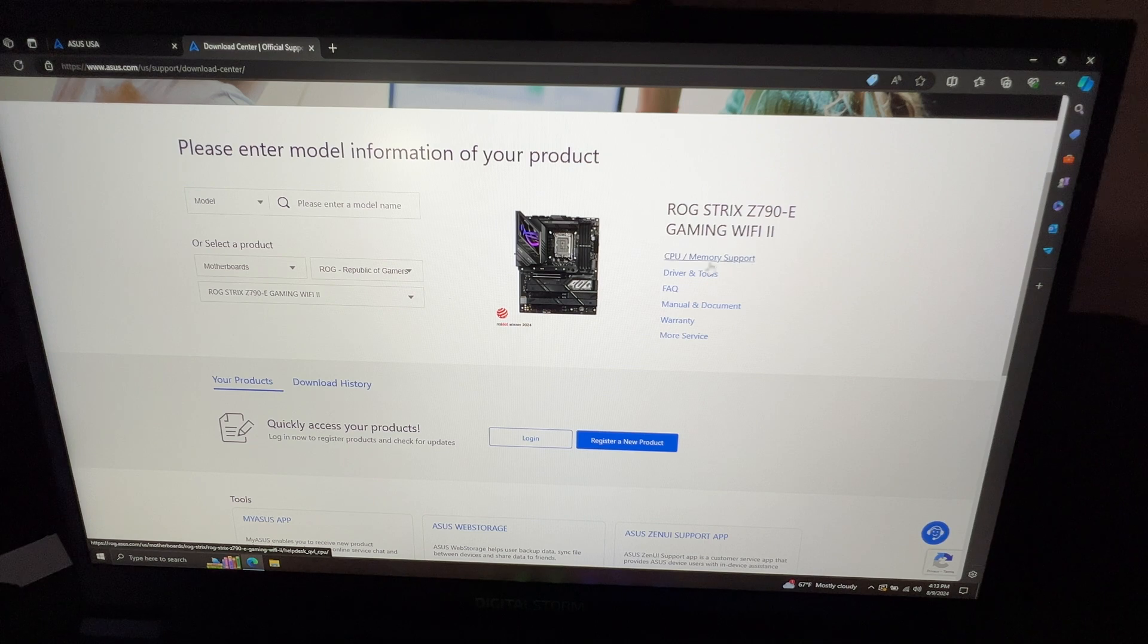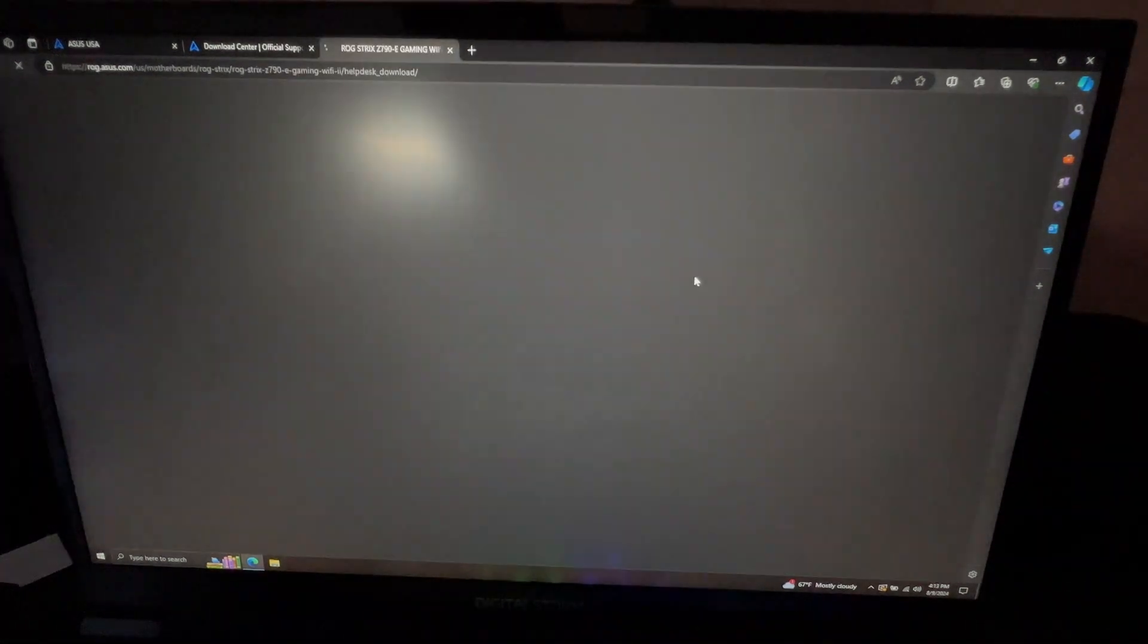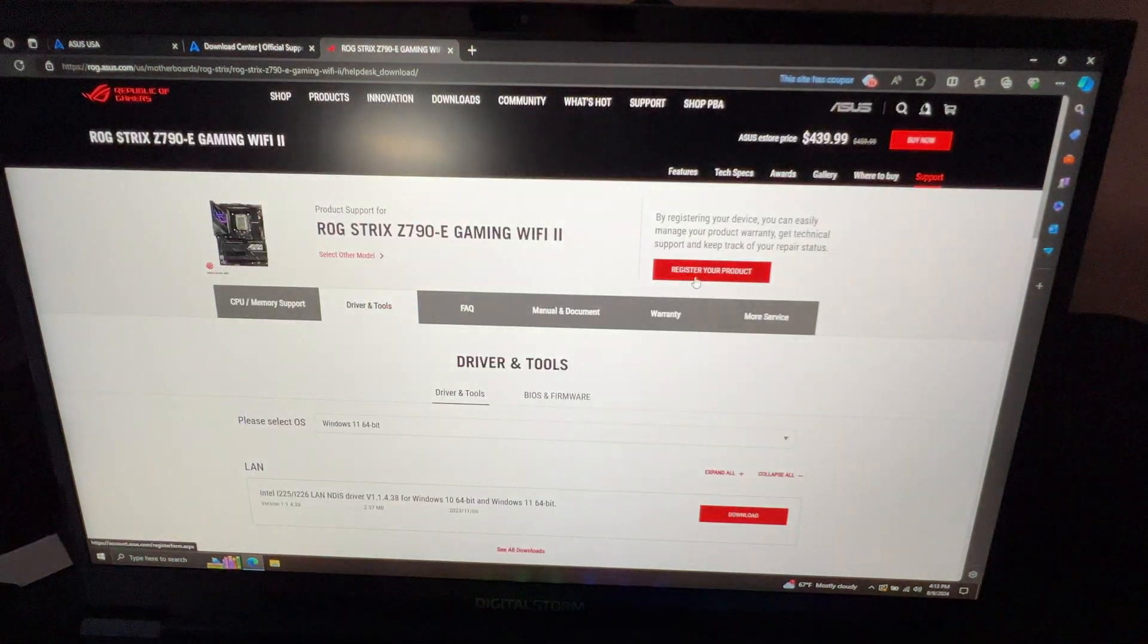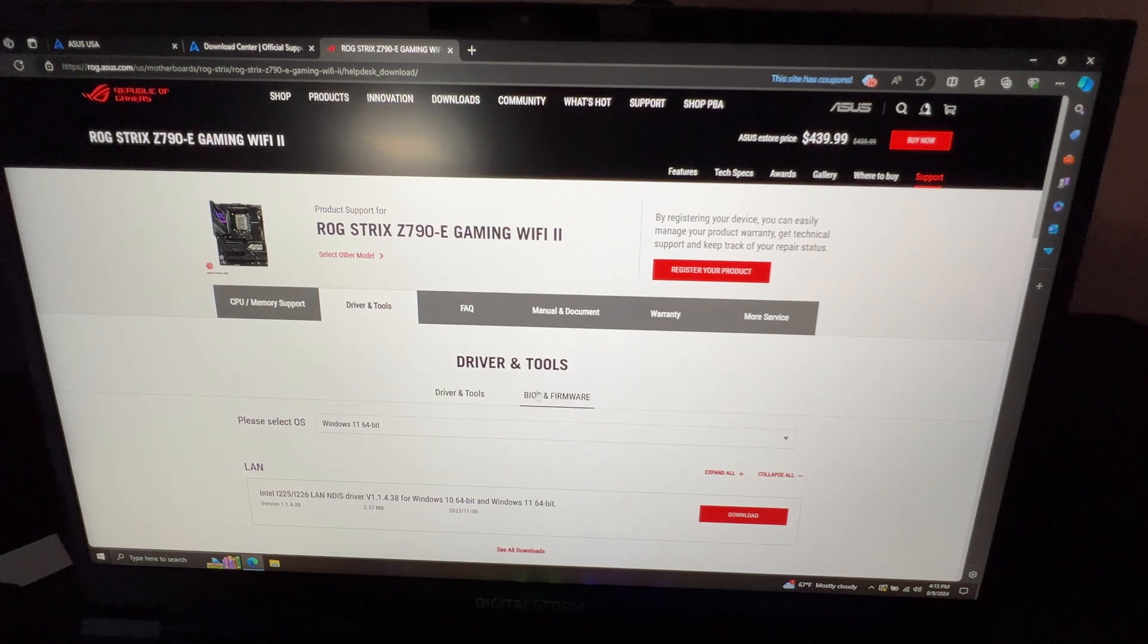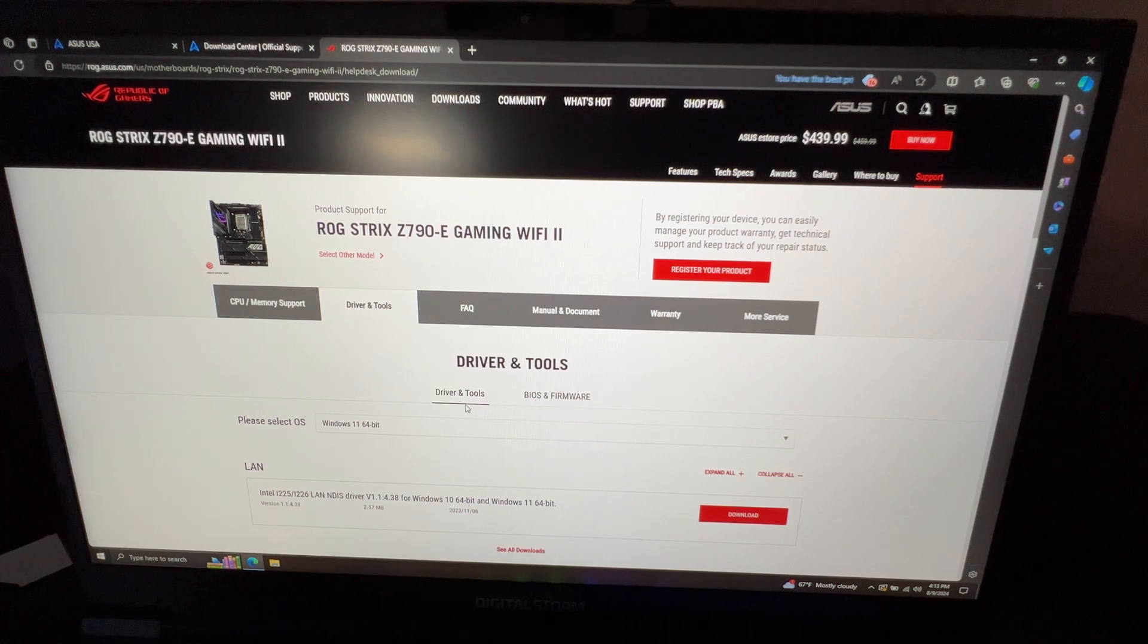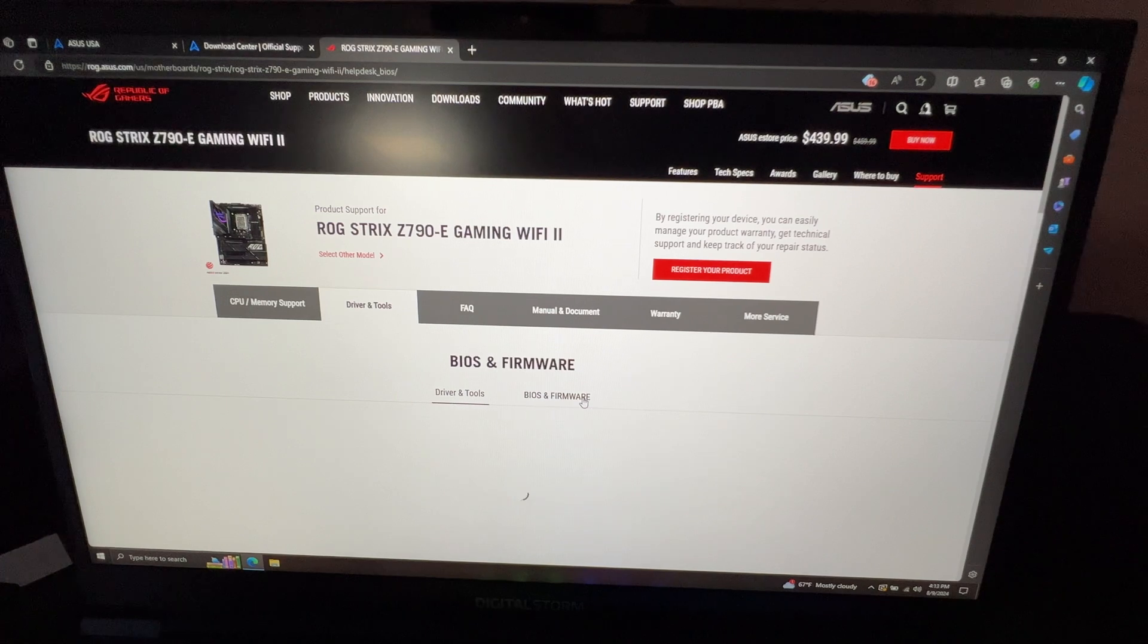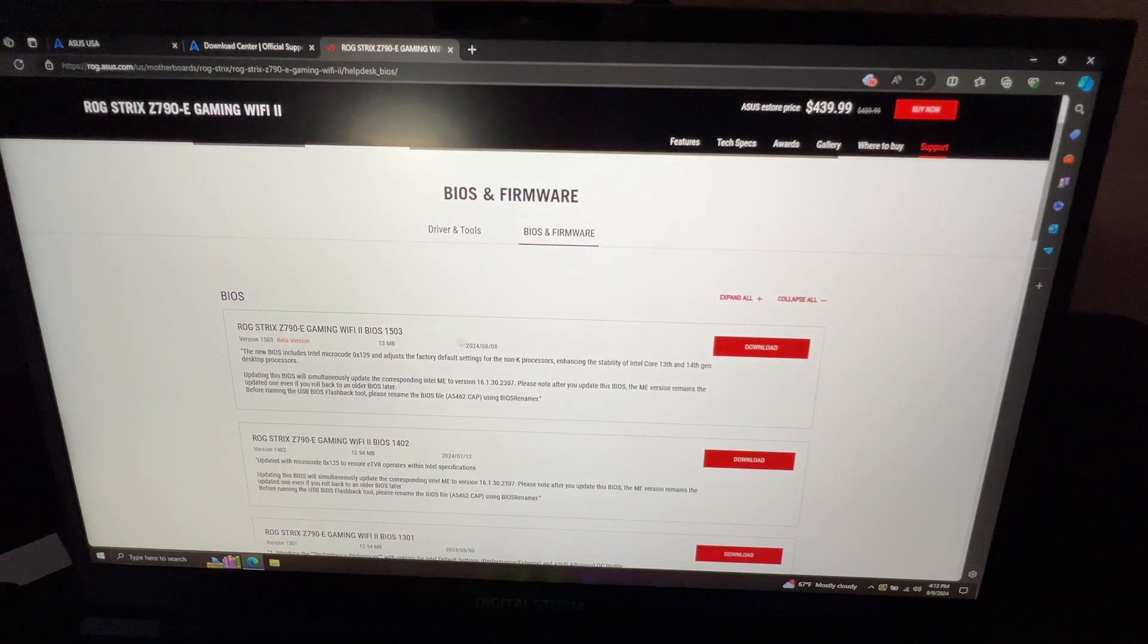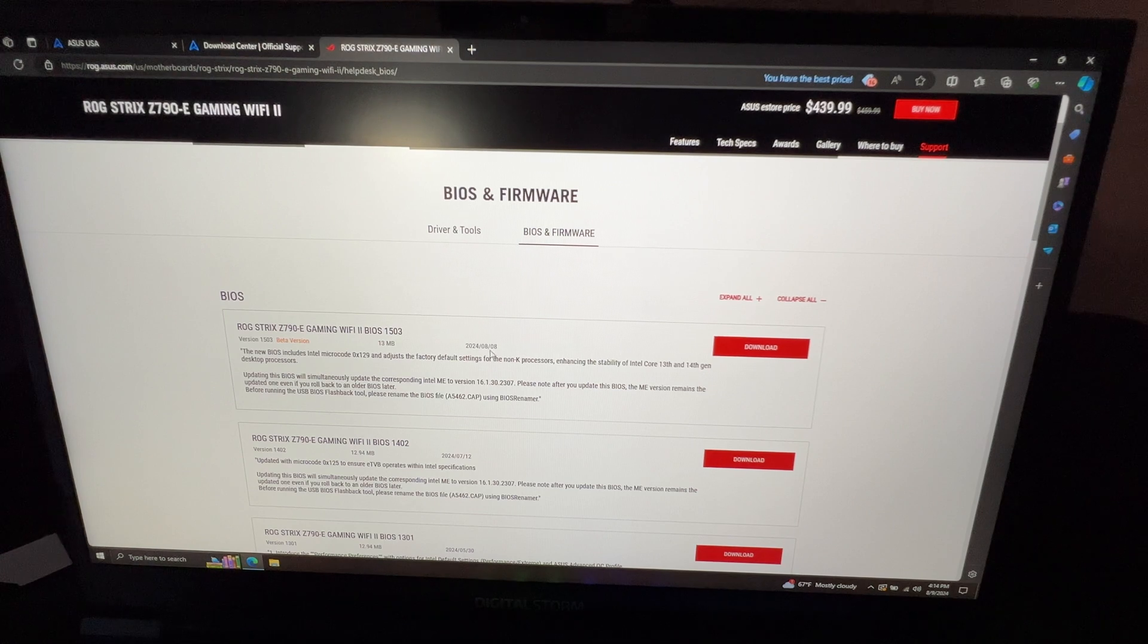Right over here, under CPU memory support, there will be Drivers and Tools. You want to click on that one. It'll launch this page over here.